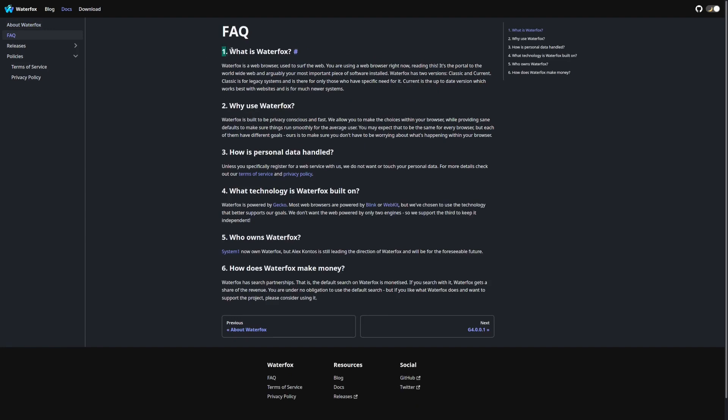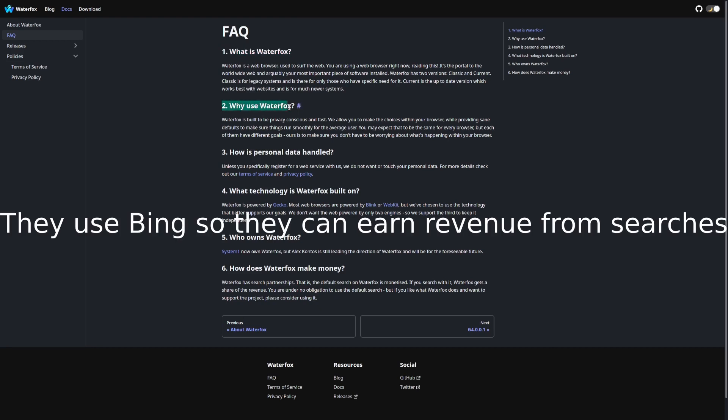Waterfox does, however, use Bing as its default search engine, which is pretty weird if you ask me. Why not just use DuckDuckGo or SearX, but you win some and you lose some, and it's easy enough to change it.